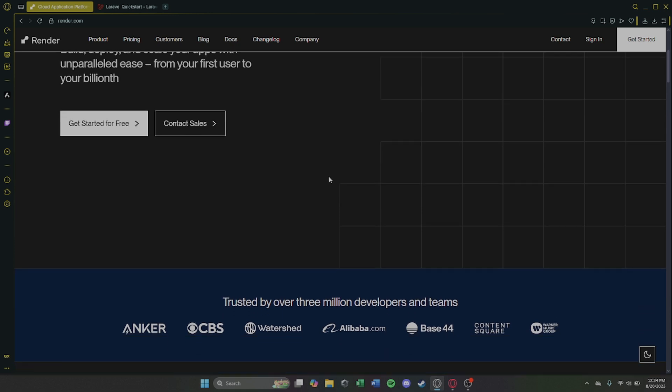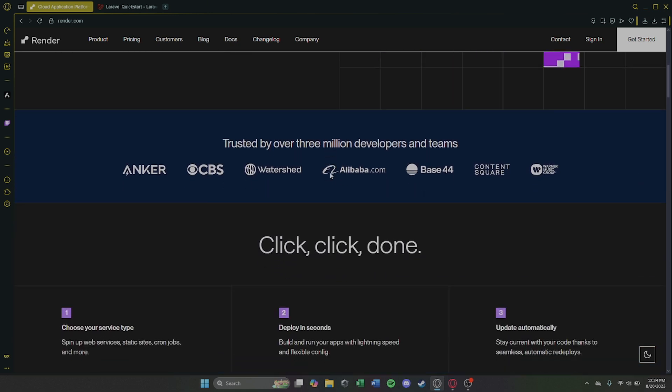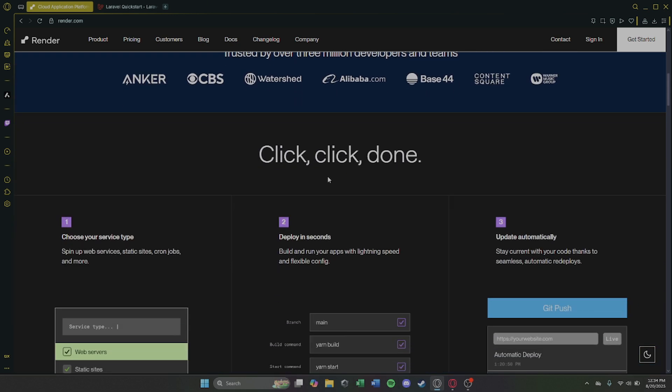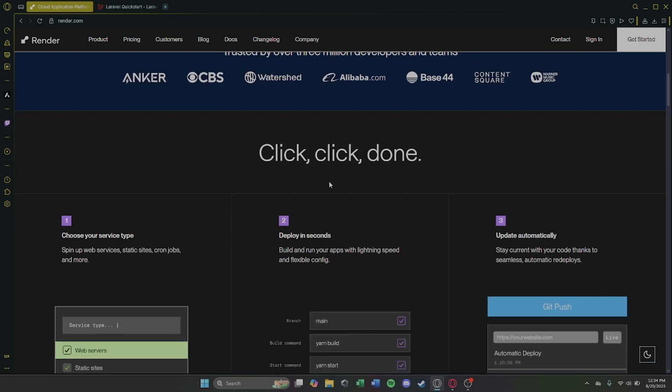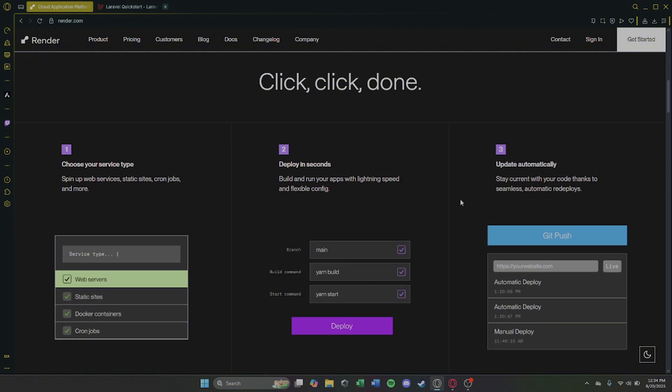Now you can deploy your Laravel project on Render. If this video helped you, feel free to like and subscribe for more videos. Thank you for watching.